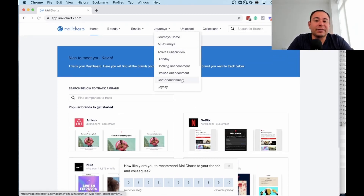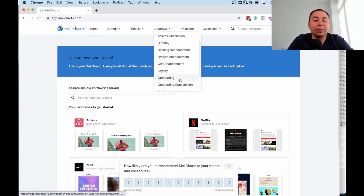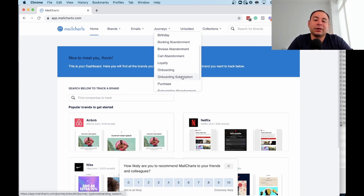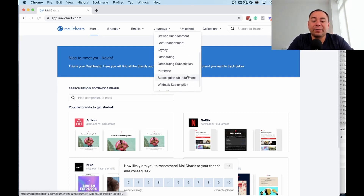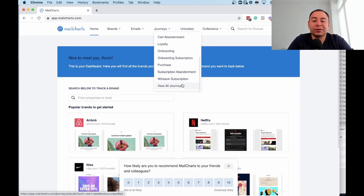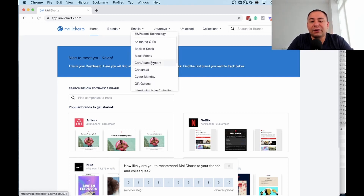You can see they have birthday emails, booking abandonment, browse abandonment, cart abandonment, loyalty emails, onboarding emails, onboarding subscriptions, purchase emails, subscription abandonment, win-back subscriptions, and more journeys. They've categorized all of this really well.